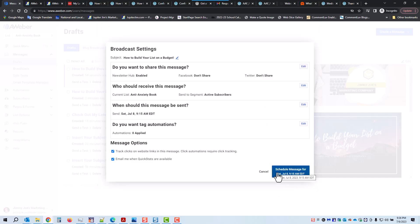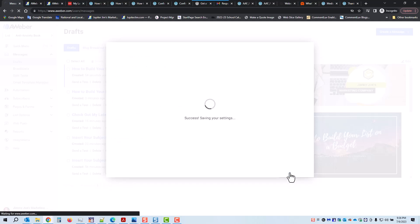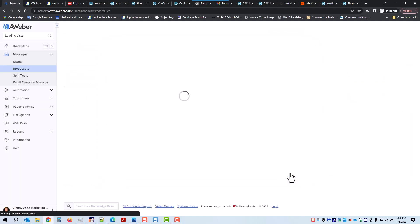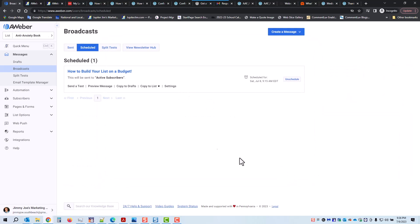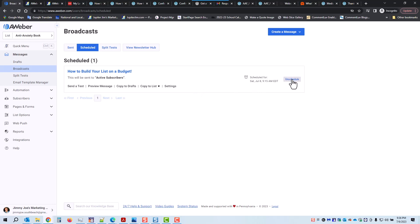Do you want to schedule the message for Saturday July 8th, 2023 at 9:15 AM? Yes — I'm going to click there. That email is going to go out to everybody on that list. This is a dummy list, so I'm just going to unschedule that because I don't need the email to go out to anybody.